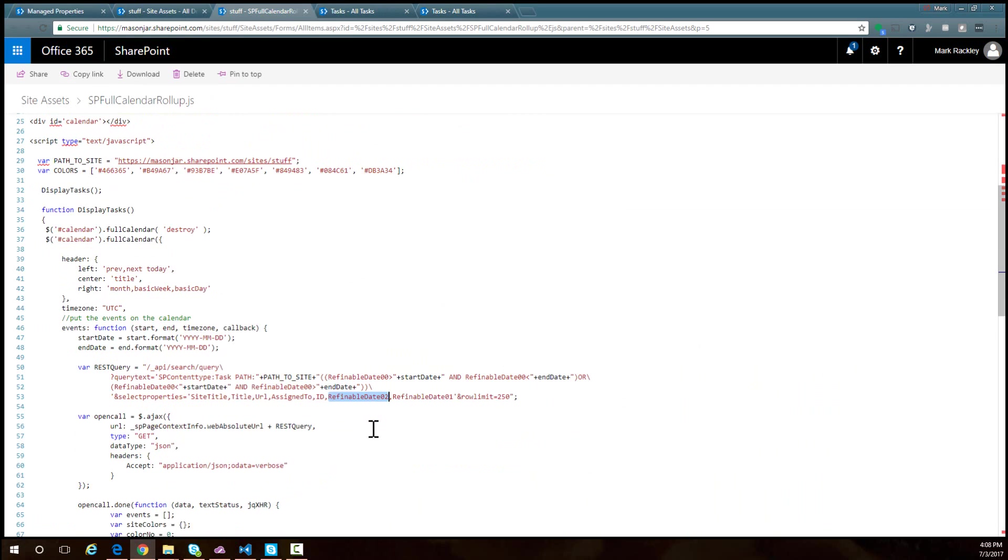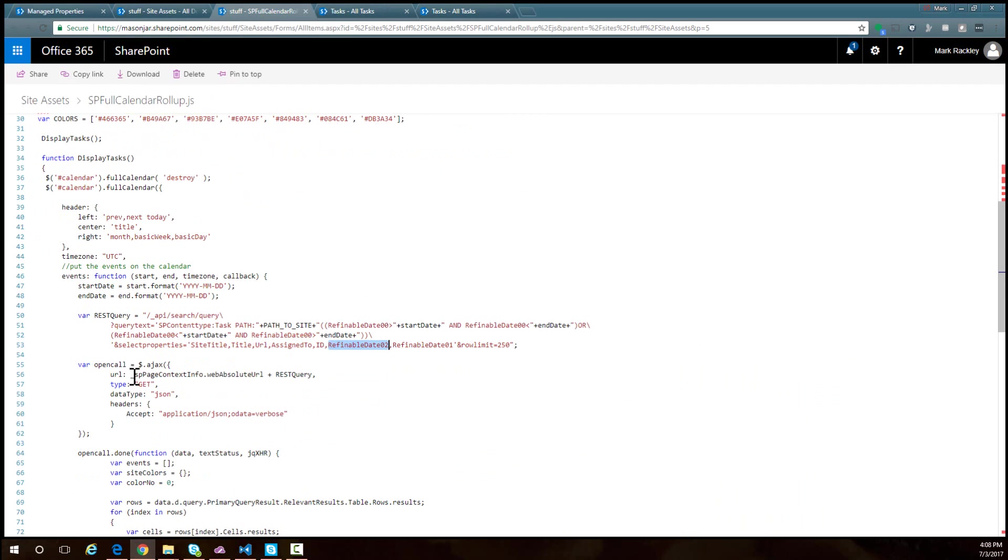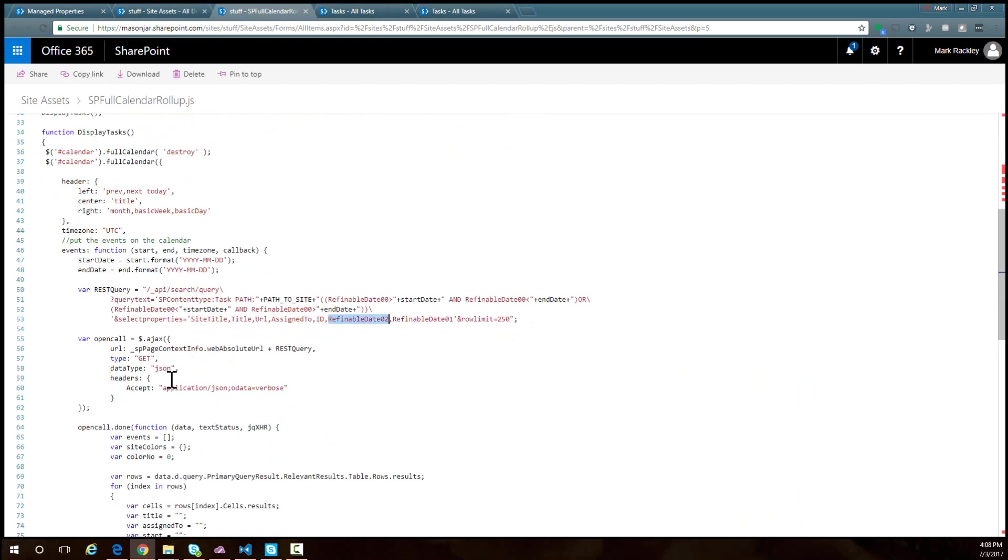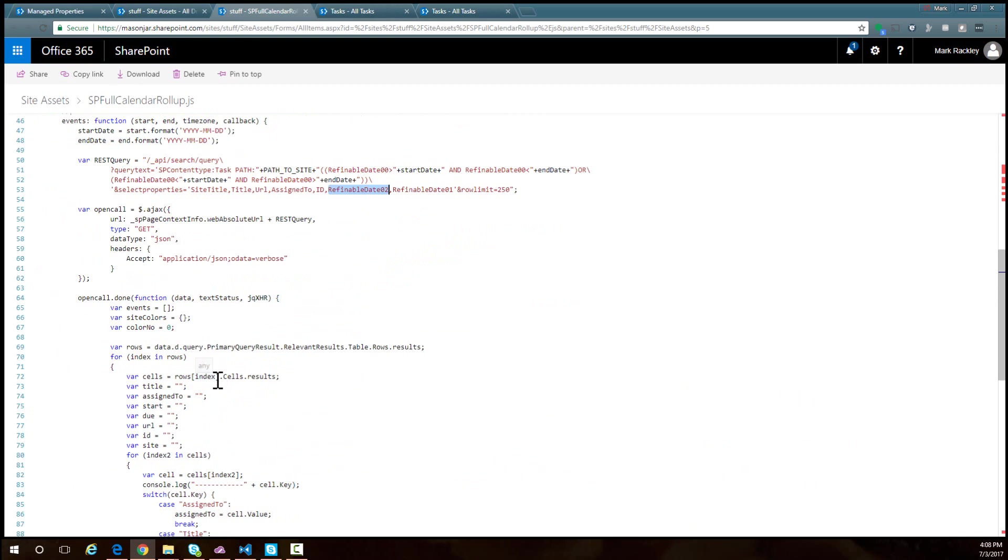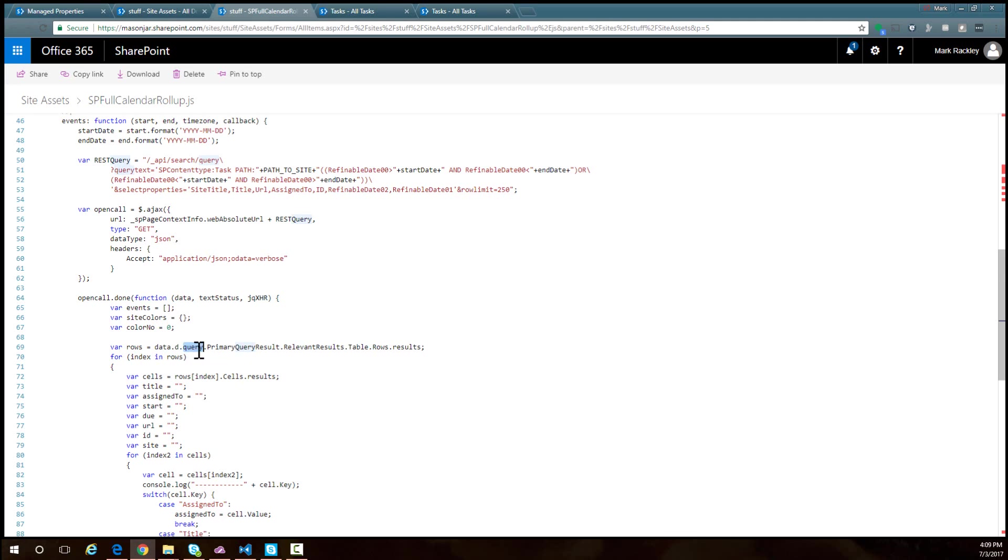We're going to make a REST call and then in the results we have to parse that data. This is not as straightforward as a list REST query. When using the search REST API it's much deeper - we have to go into data.d.query.primaryqueryresult.relevantresults.table.rows.results.